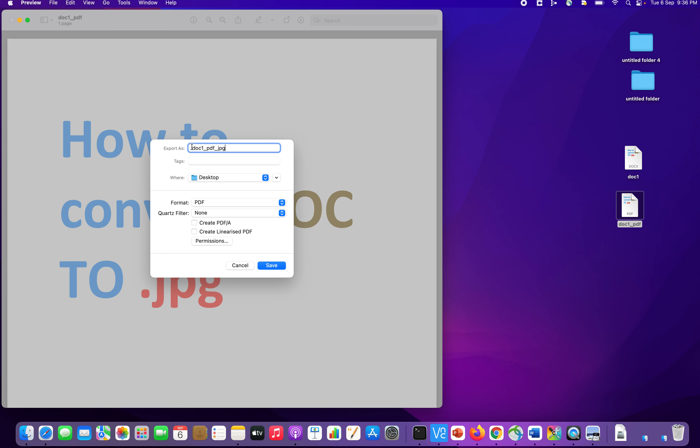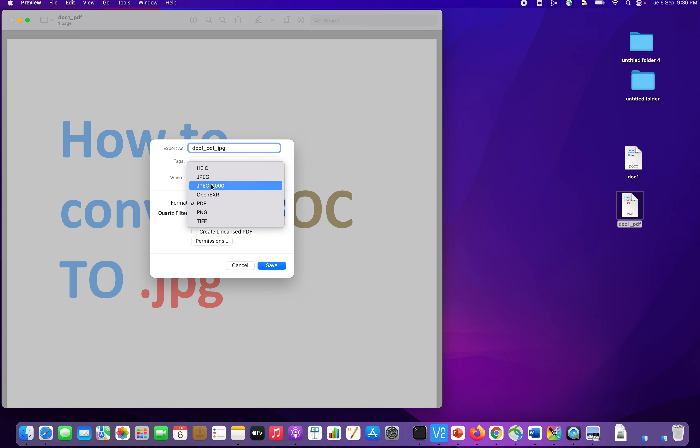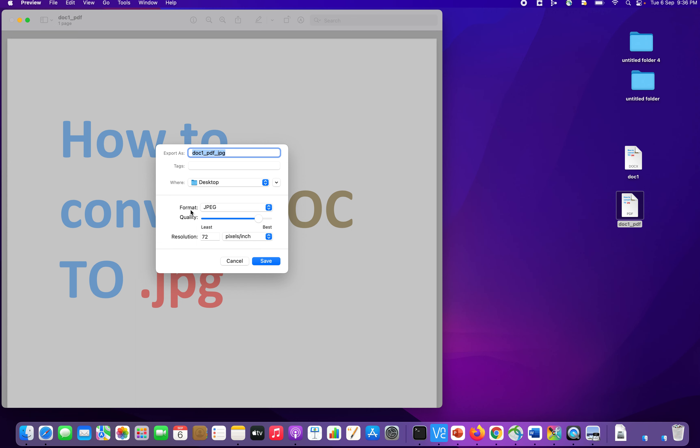So now the document that will be stored will be doc1_pdf_jpg. Now, I will store it on my desktop only. And the file format is going to be, change it from PDF to jpg. So format, we have changed to jpg.